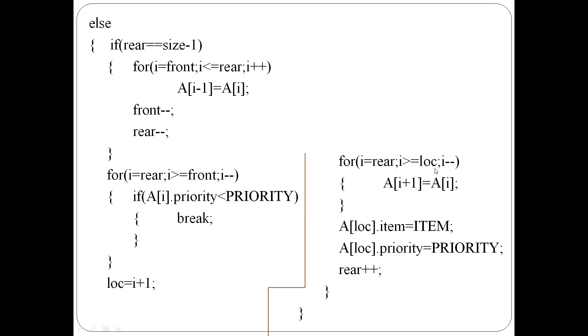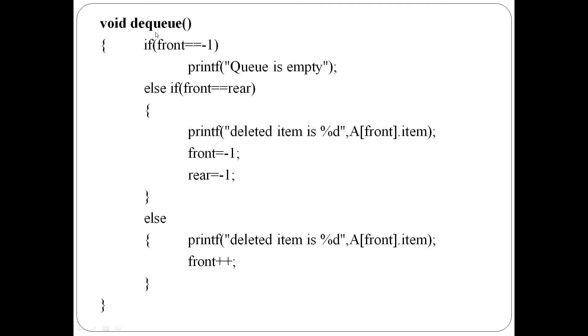Then at A[location].item, the item is assigned, and A[location].priority, the priority is assigned. Then rear pointer is incremented.